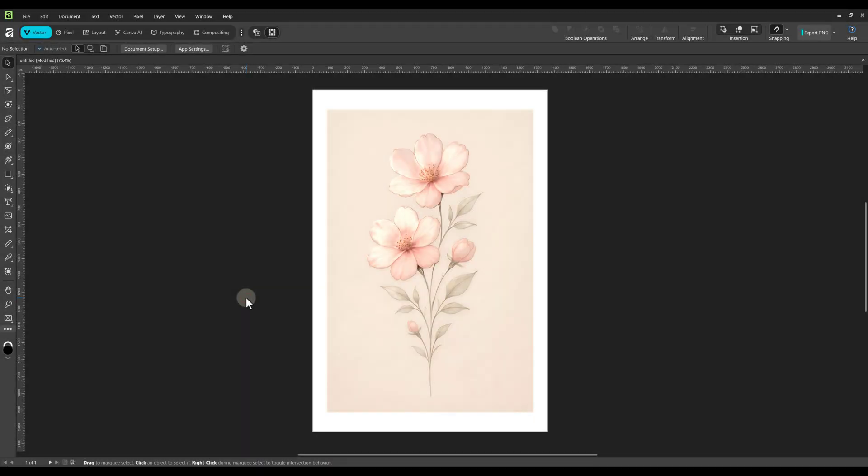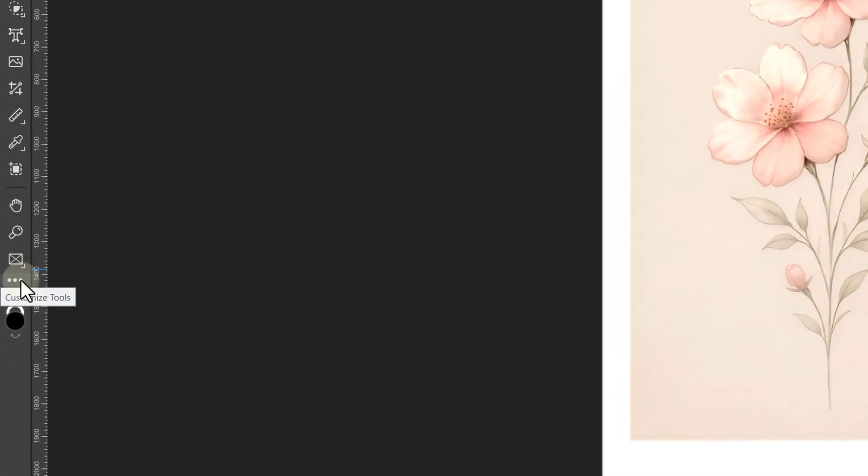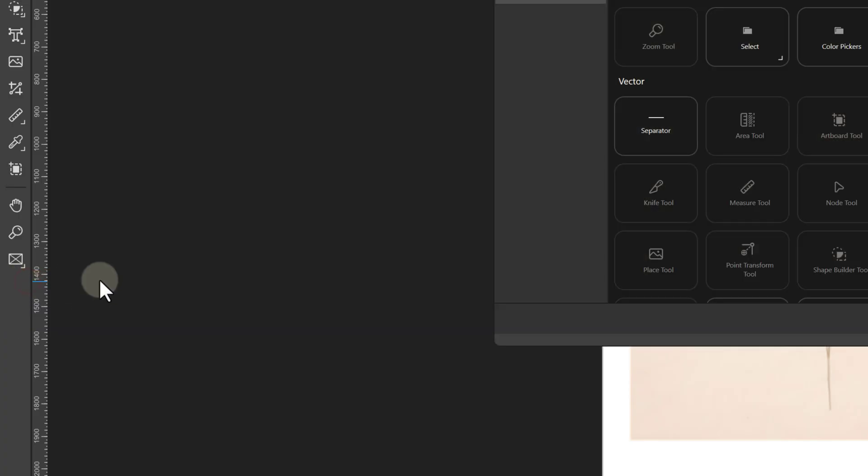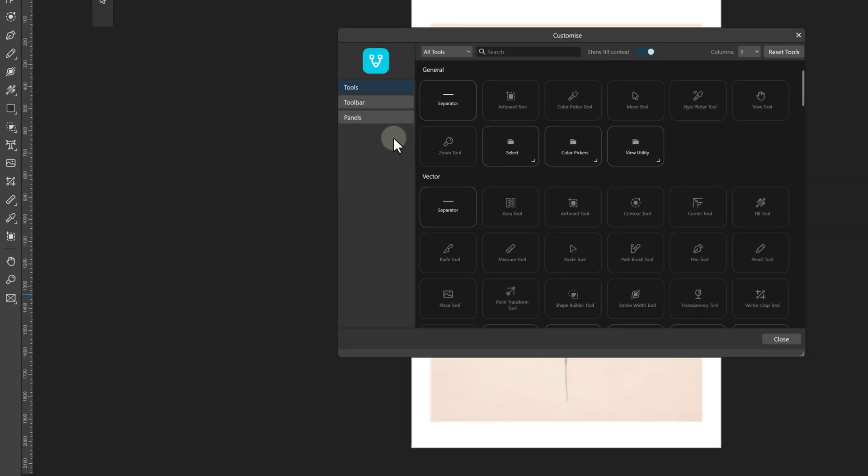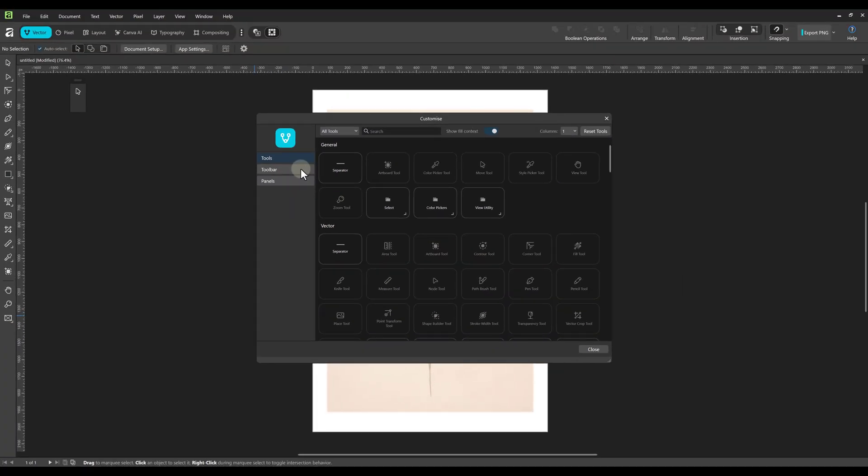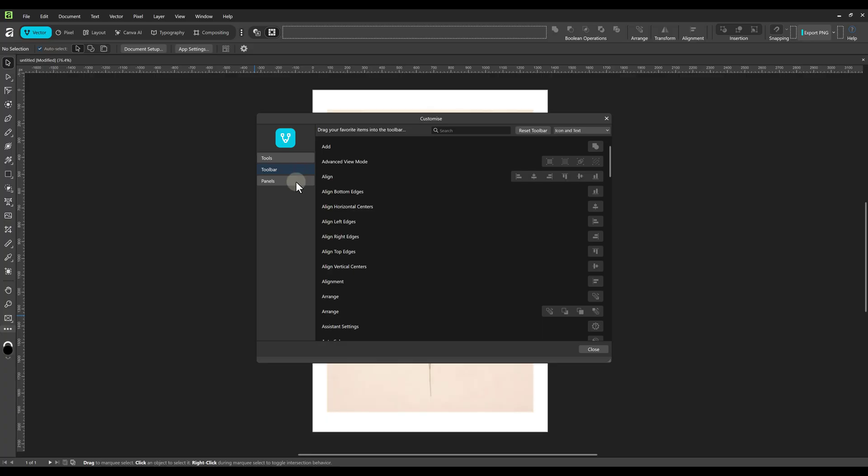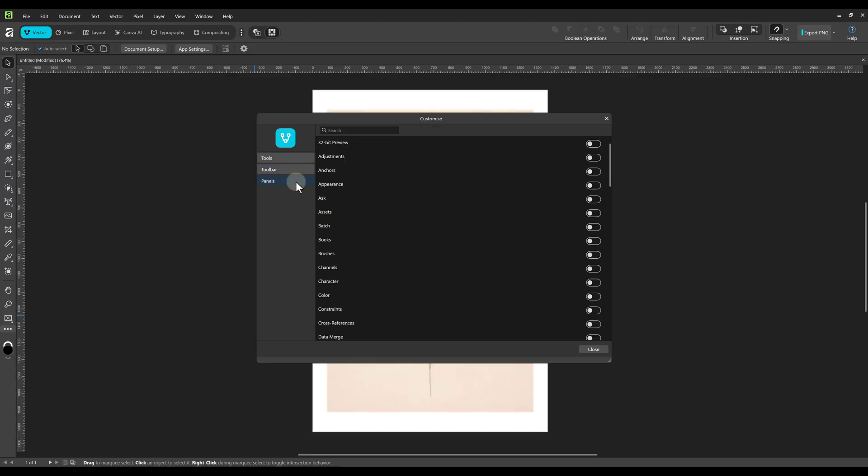First, at the bottom of the toolbar, click the three dots to open the Customize Tools dialog box. On the left side, select the Panels option.